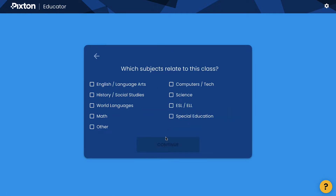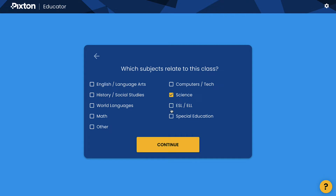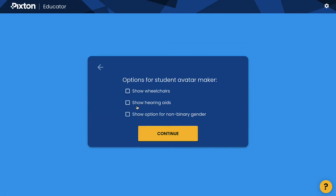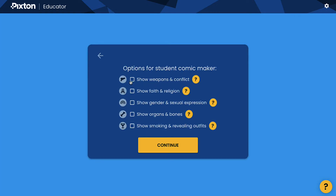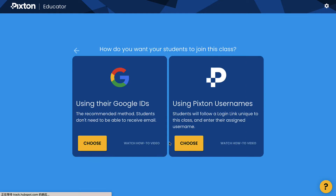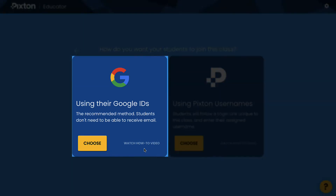Then move to Subject Selection if your class is in Grade 6 or above. Otherwise, you will go directly to the Options for Student Avatar Maker. Tick the settings you want. Finally, choose how students can join your class.